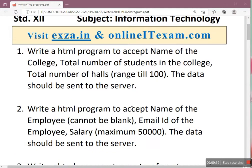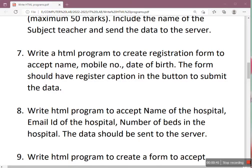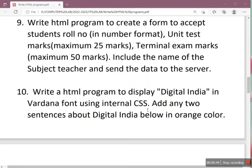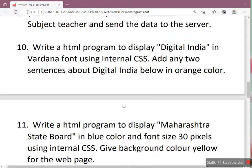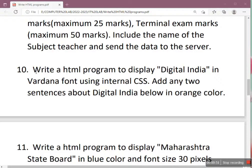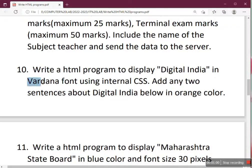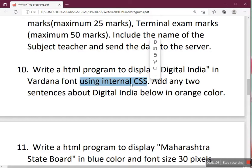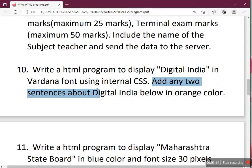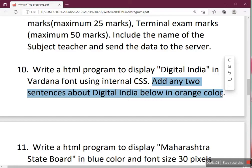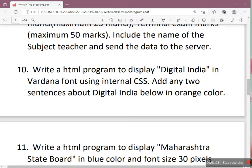In previous videos we have seen some programs on creating forms. Today we are going to see one sample question based on CSS — this is question number 10. The question is: write an HTML program to display 'Digital India' in Verdana font using internal CSS. Then add any two sentences about Digital India below in orange color.